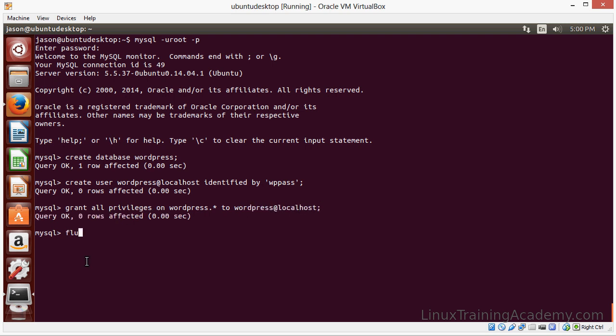And let's grant privileges to that database. Okay, that should do it.